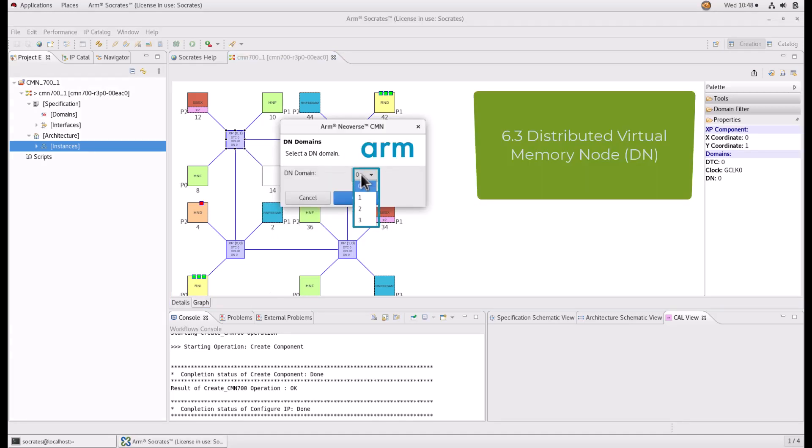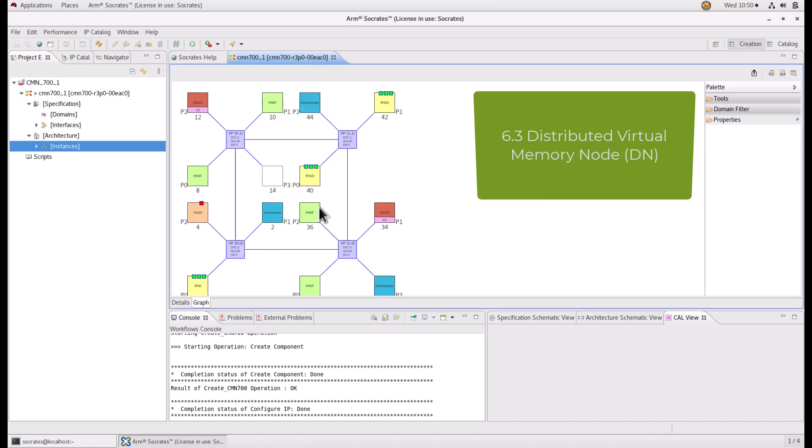The CMN700 model supports the following distributed virtual memory node, which in short, DN domains. A DN is responsible for handling distributed virtual memory messages. Each DN is a part of a DN domain.